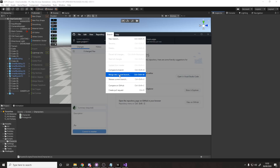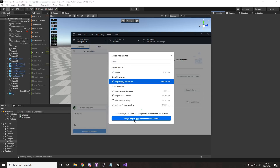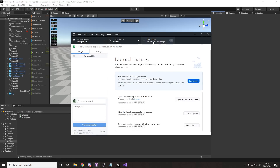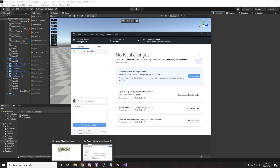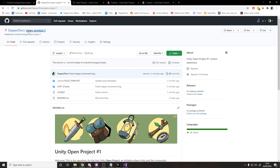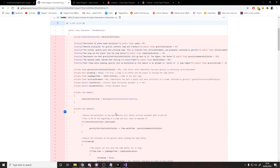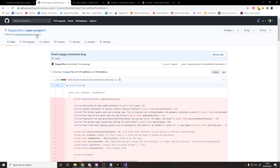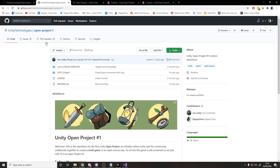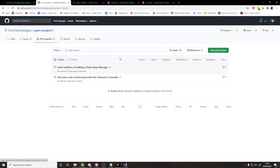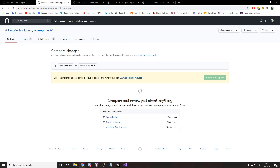Back on master, it's as if nothing has happened. Now I want to bring across my bug fix, so I go to Branch > Merge into Current Branch and select the snappy movement branch. After a moment, the change is there and I can push again. Over on the GitHub website, my version of the project shows this branch is one commit ahead of Unity Technologies master, containing the fix for the snappy movement bug.